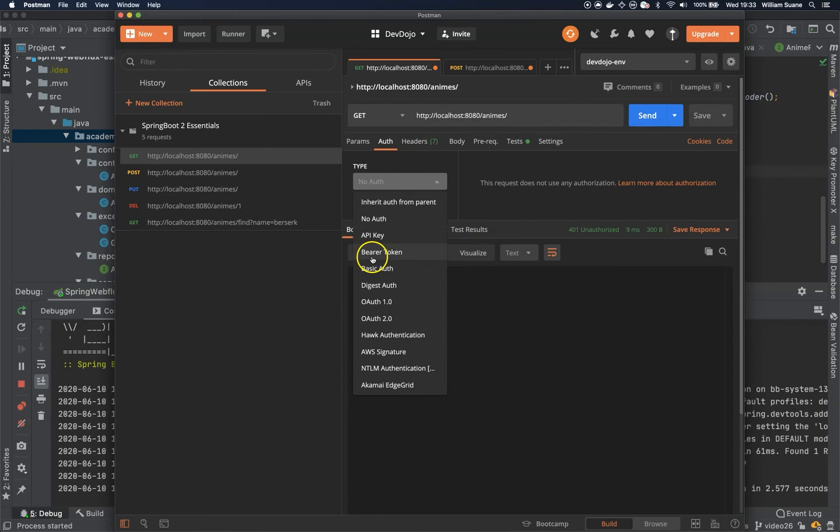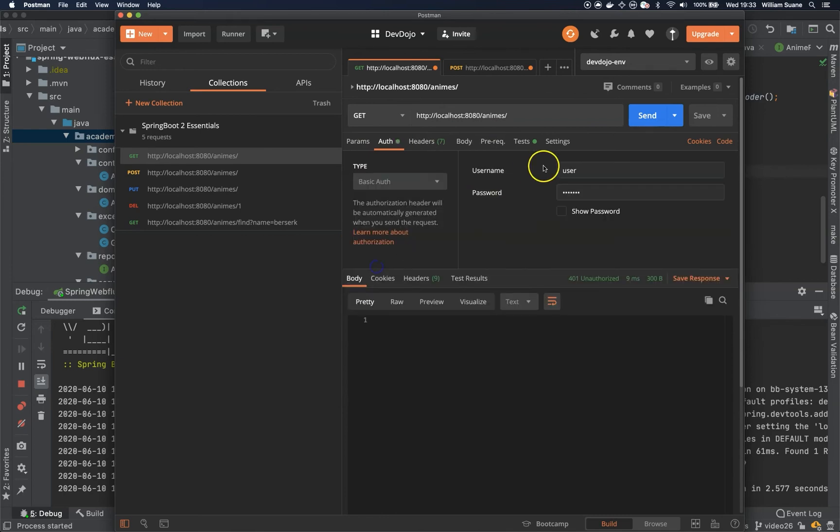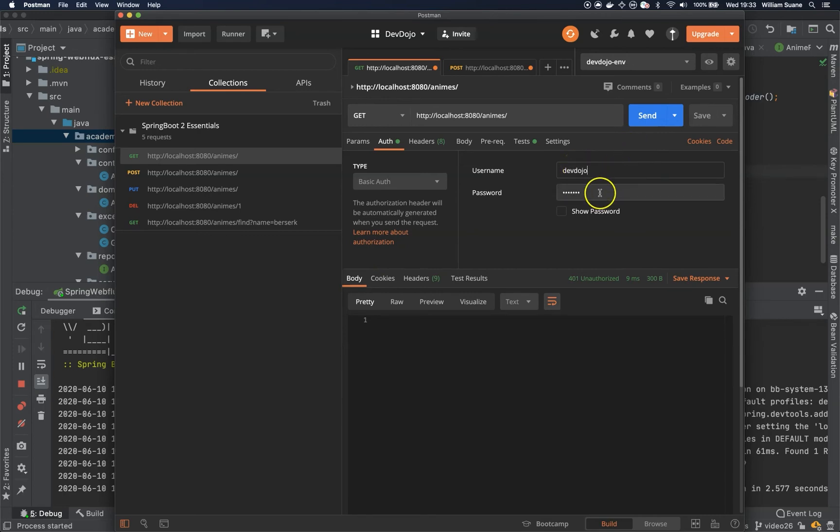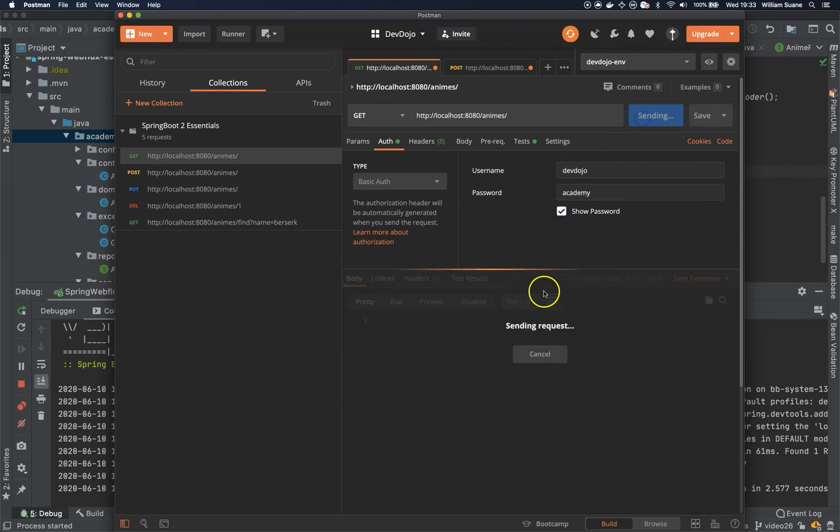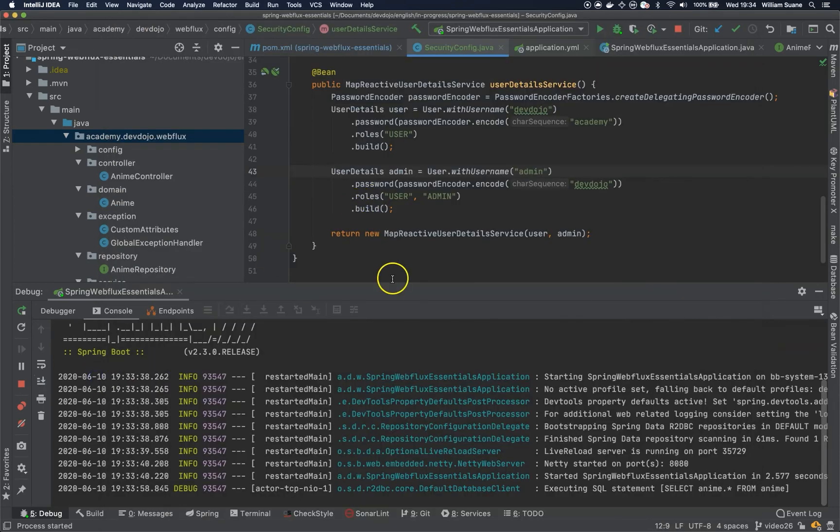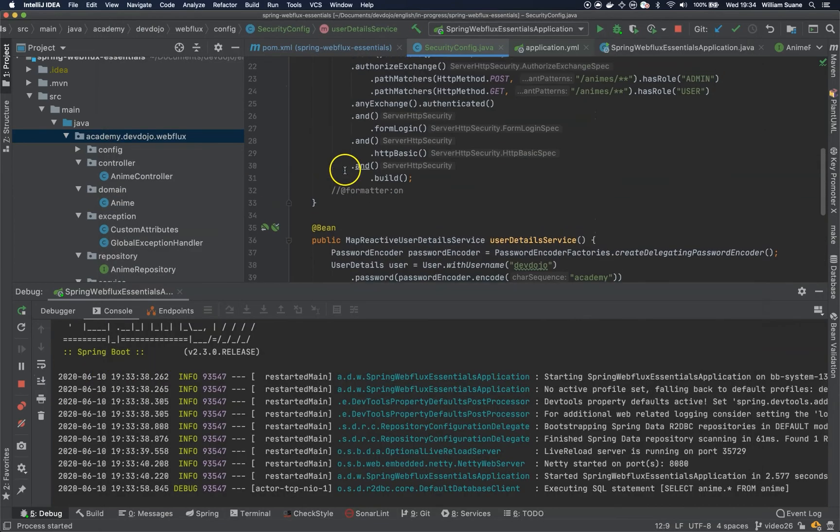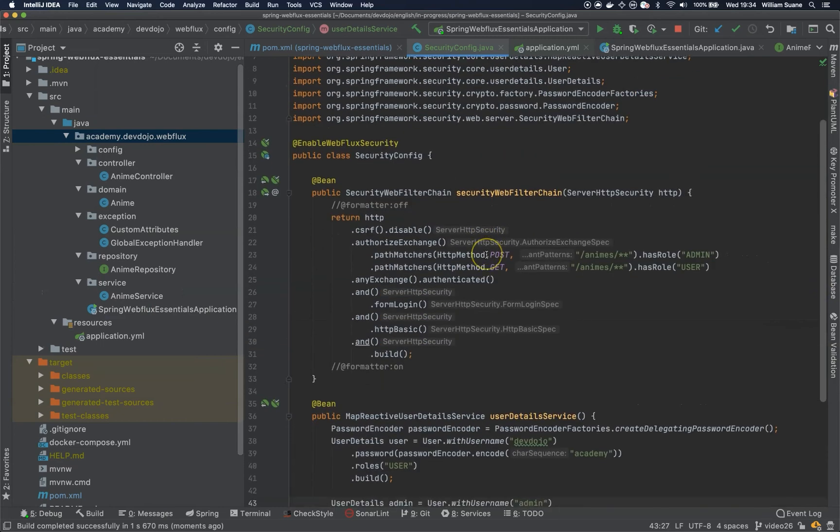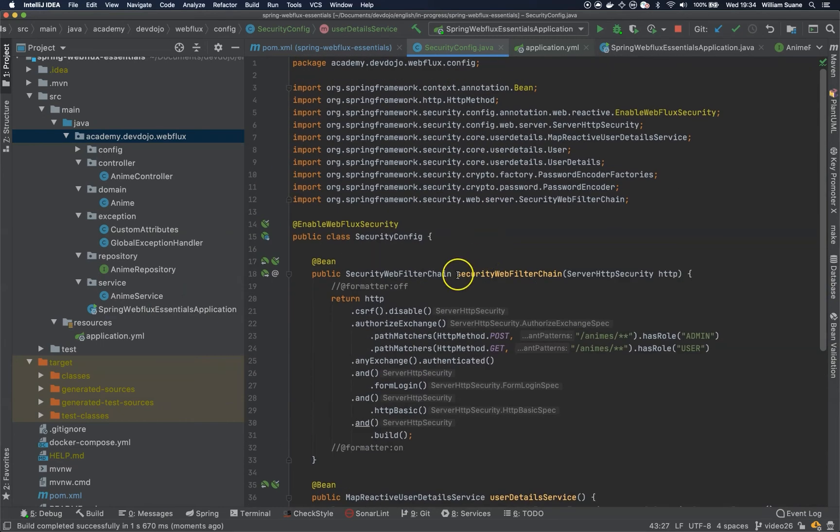So now we are going to auth again. Devdojo. Academy. Show password. Cool. So this is how we secure all the endpoints.